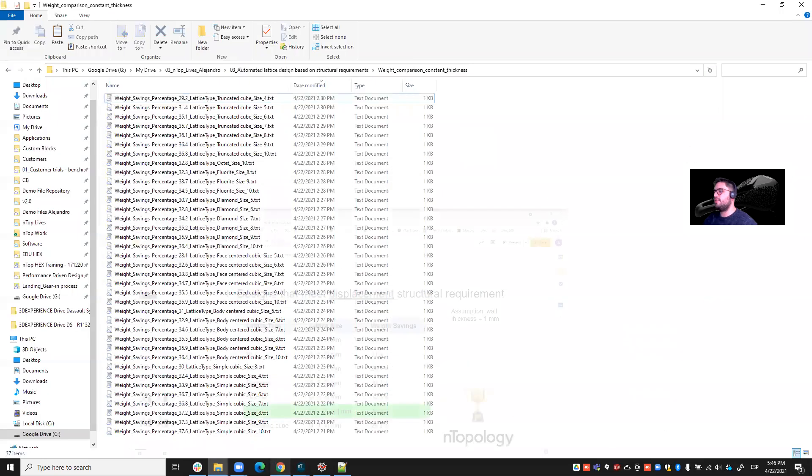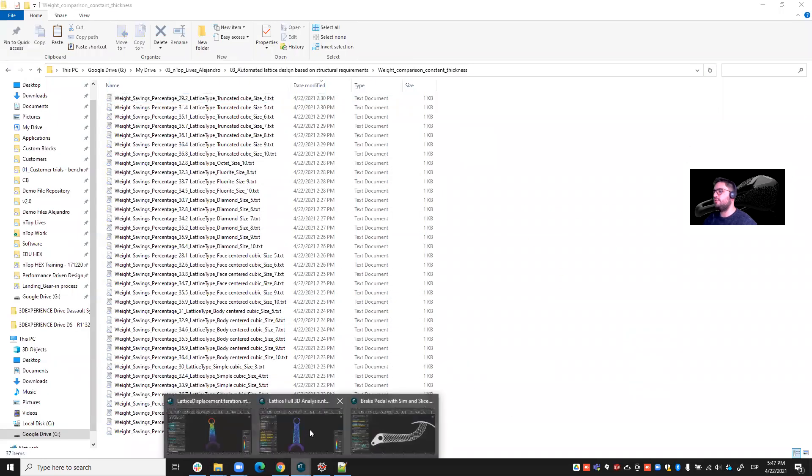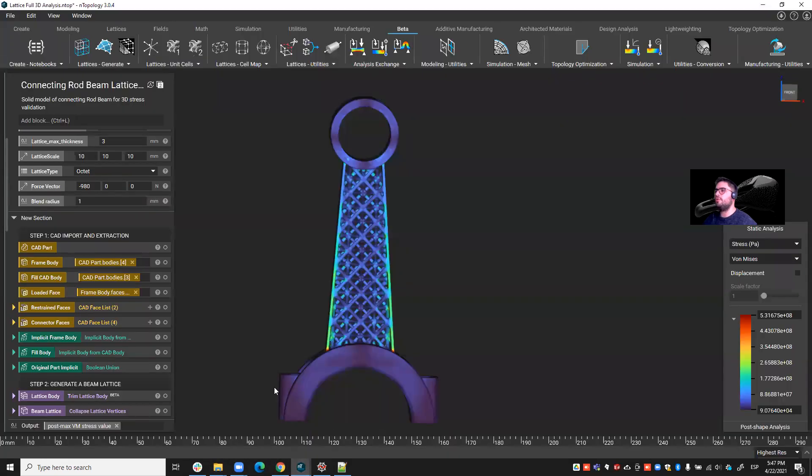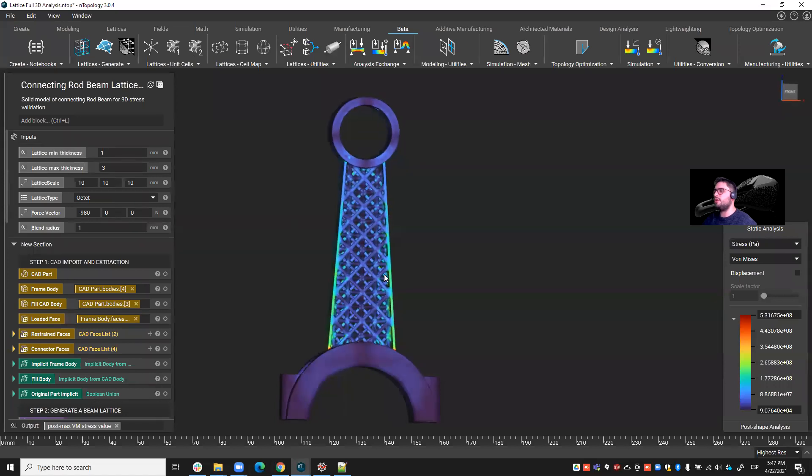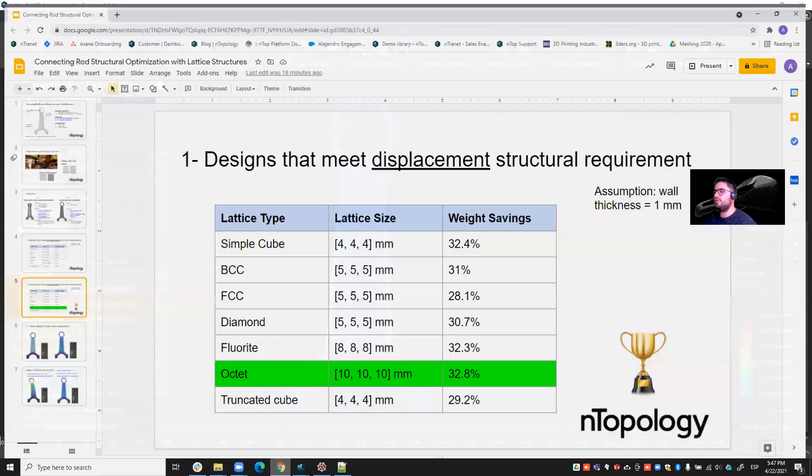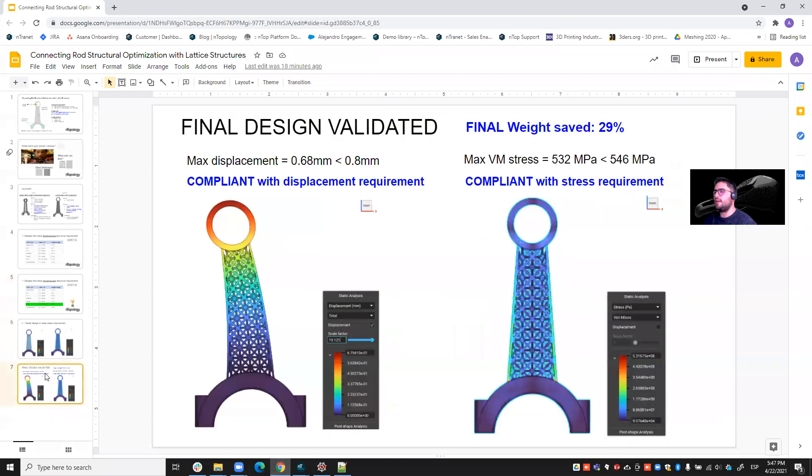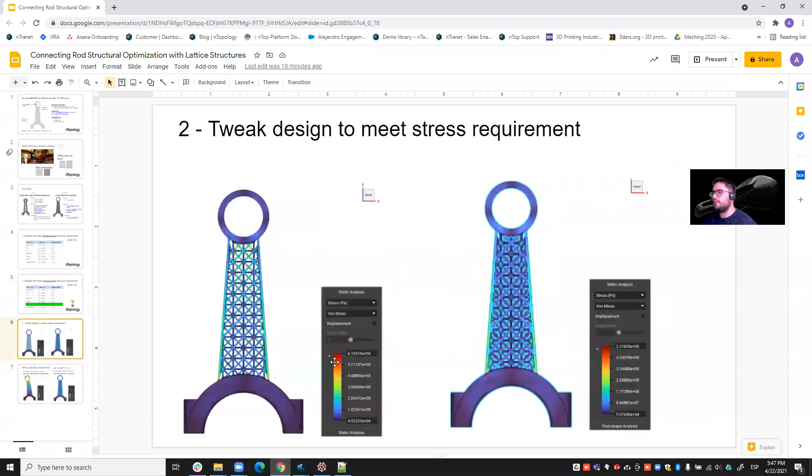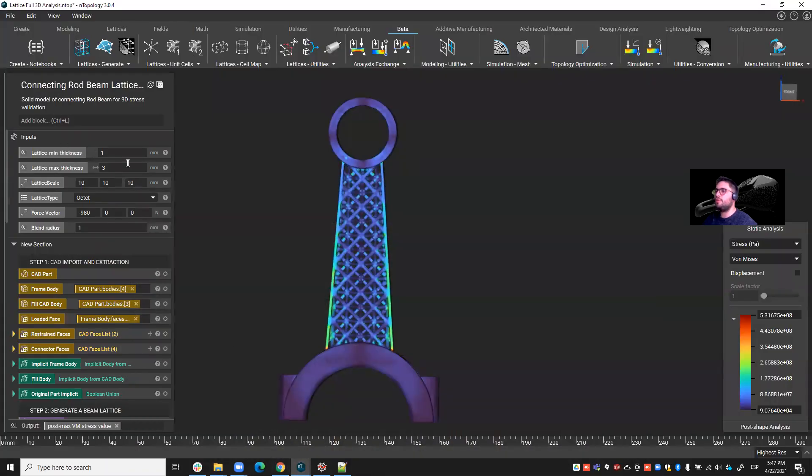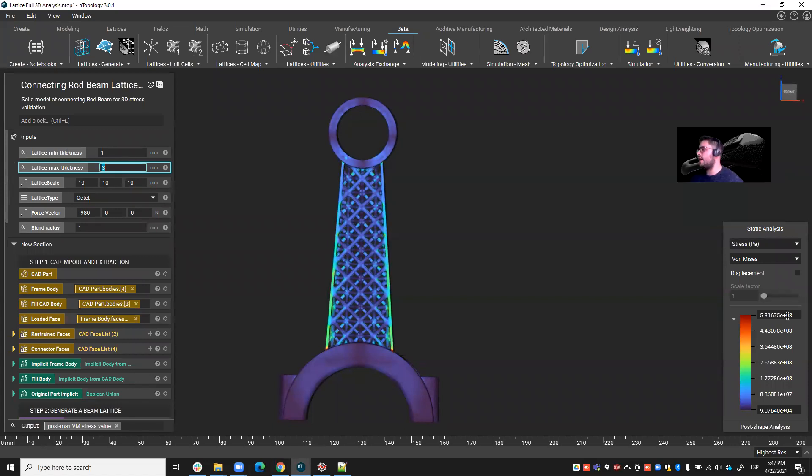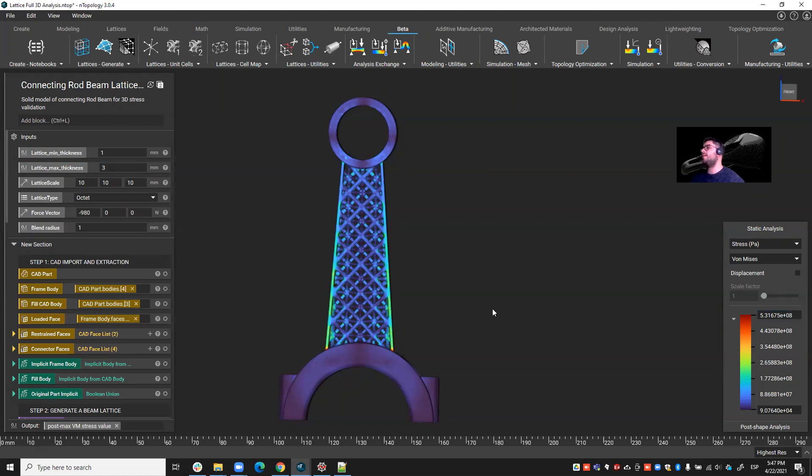And then all I had to do was to go to my 3D model. And then initially, as I showed you, I had a stress value of 613 megapascals. But then I just changed the thickness from one to three millimeters. And then I saw that now I am right below the threshold. So I achieved my optimized design, the best lattice type with the correct lattice size and with the correct lattice thickness.